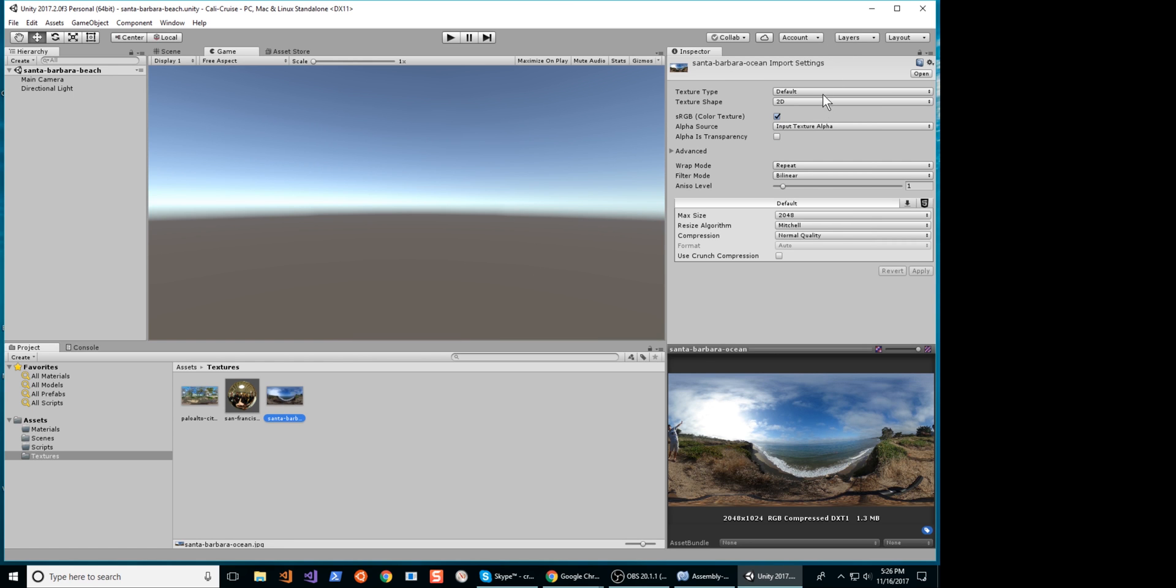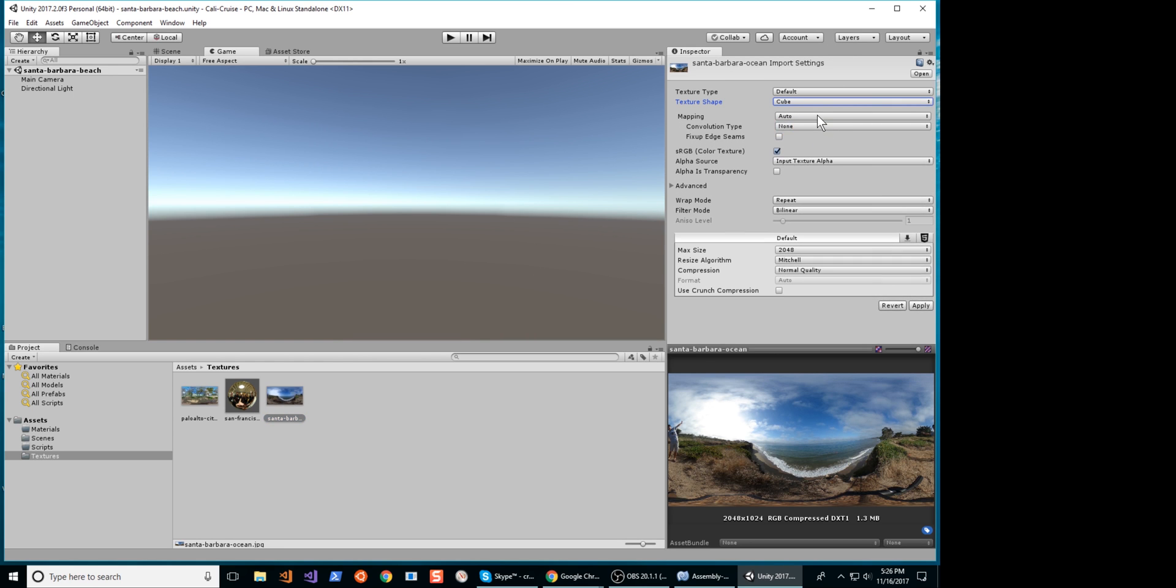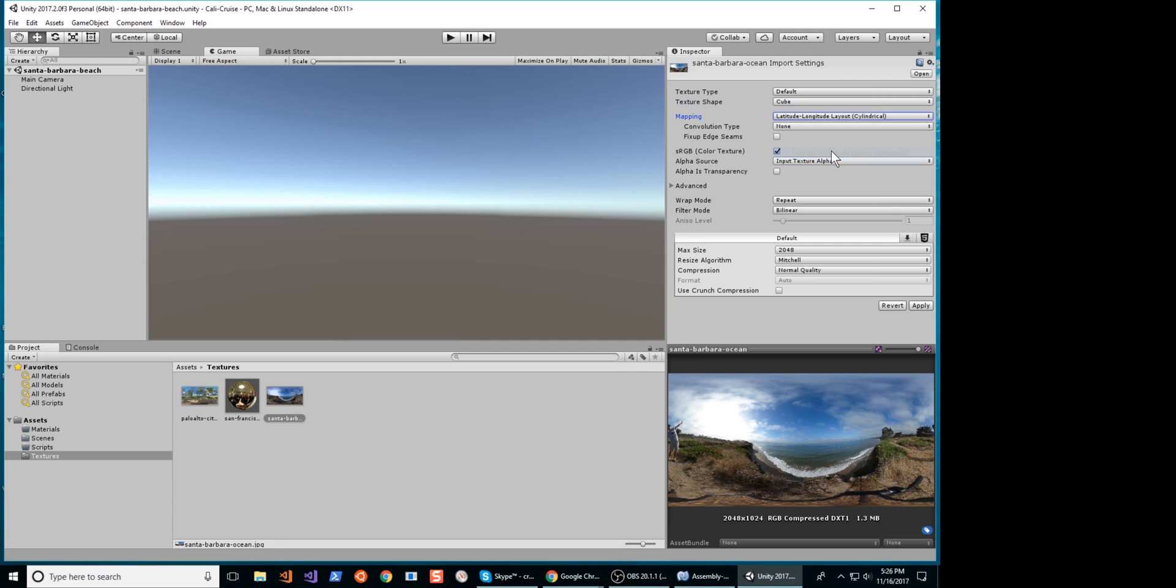Perform the conversion for all the images that you want to use in your application. I will just start off with two.